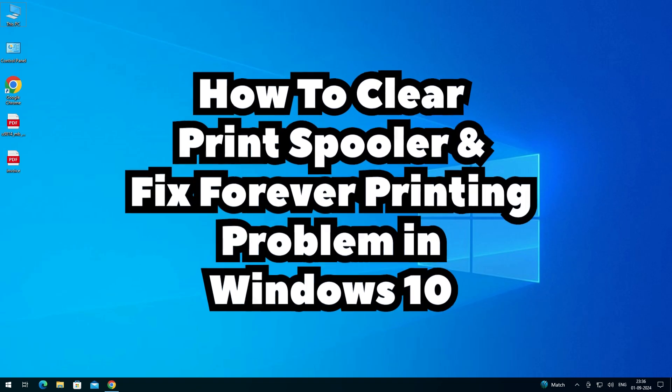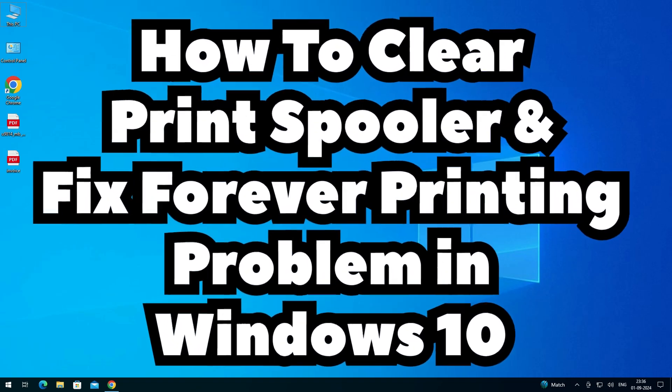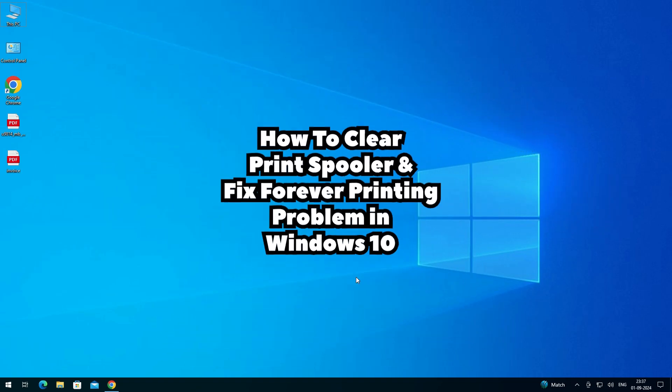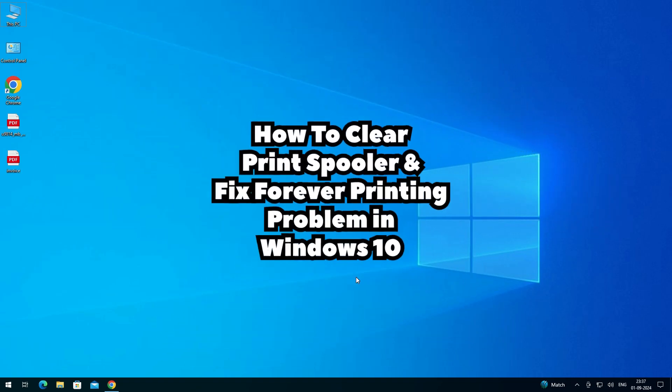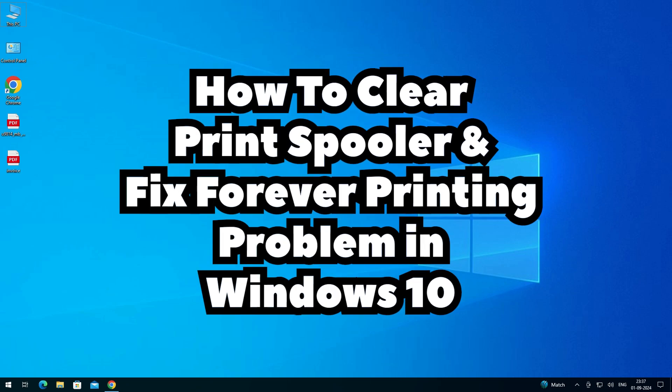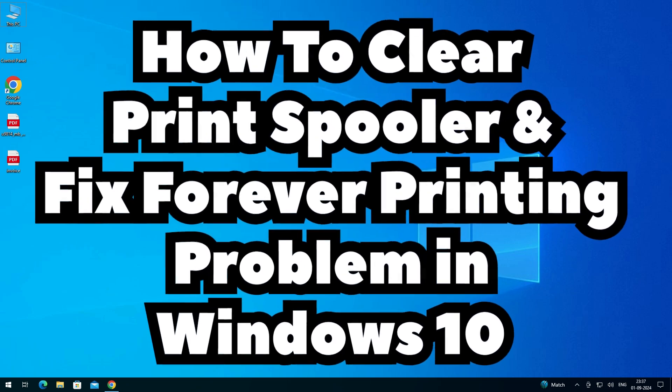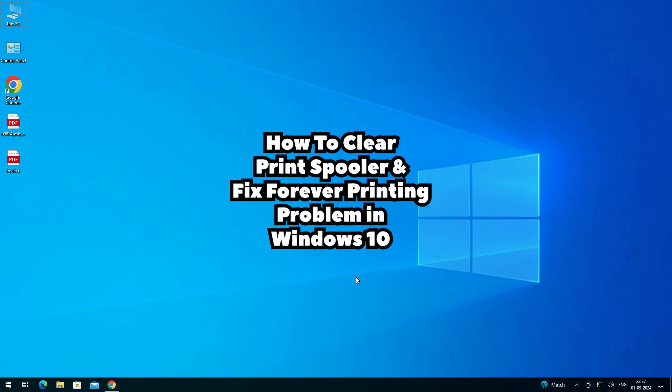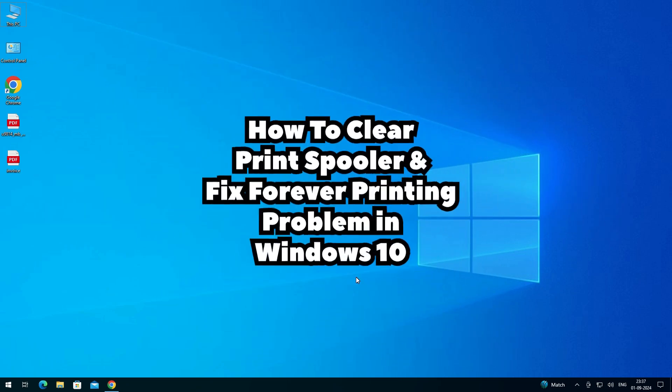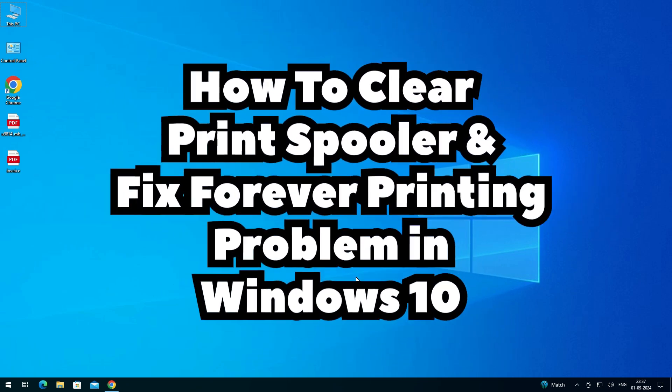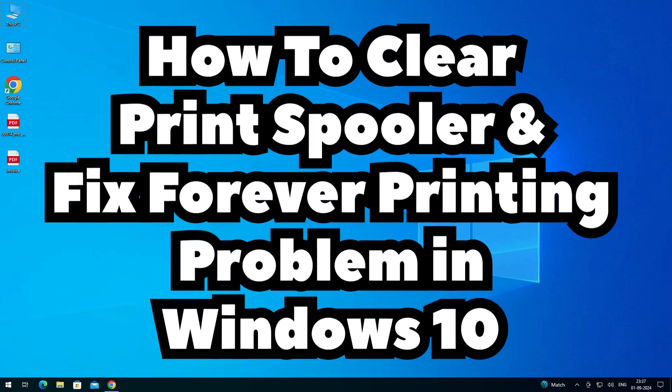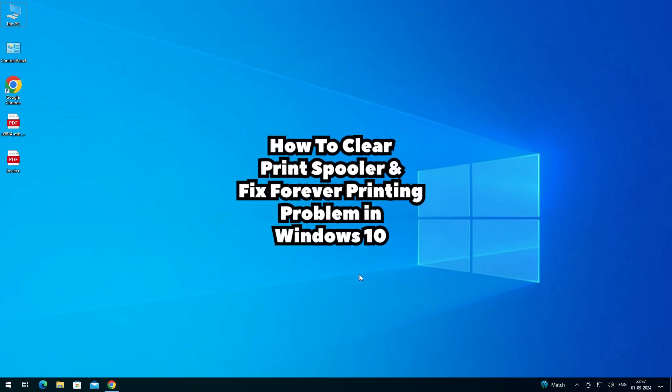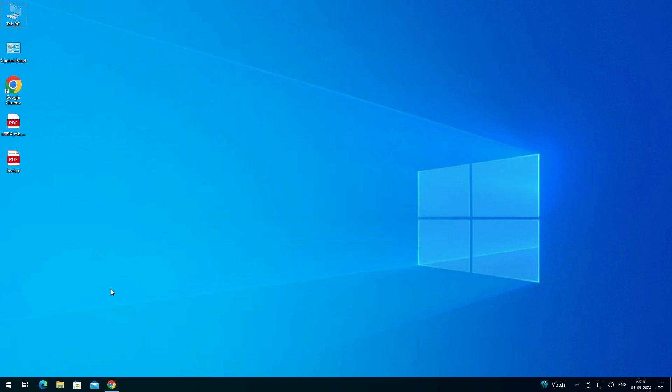Hello friends, welcome to you. In this video we are going to see how to clear print spooler and fix printing or printer problems in a Windows 10 PC or laptop. It is a very easy and simple process, so let's go to our video.